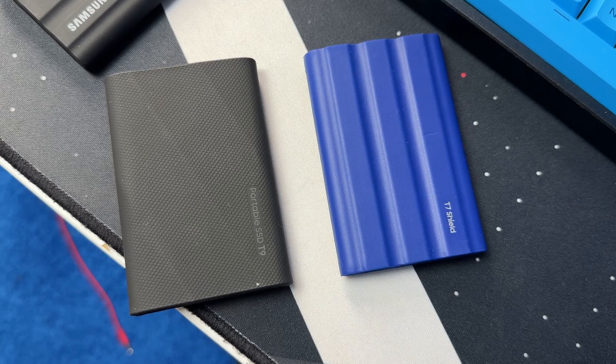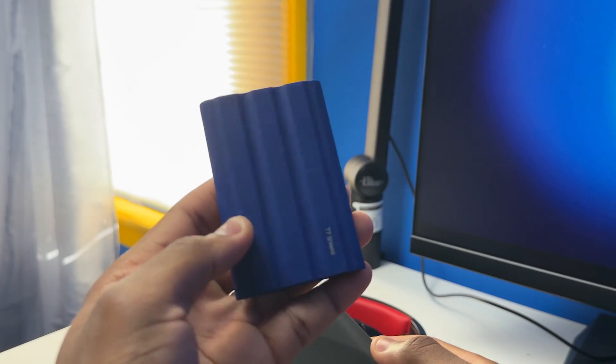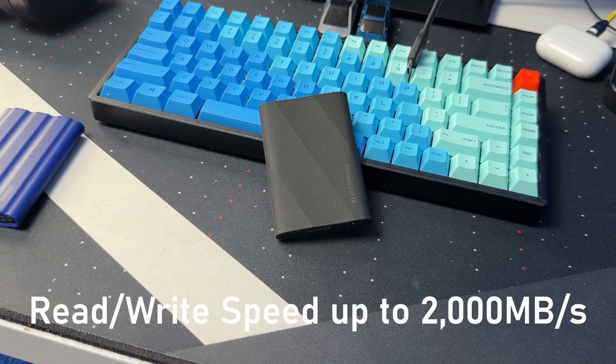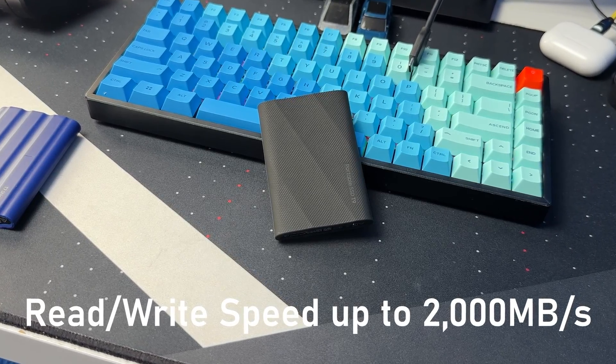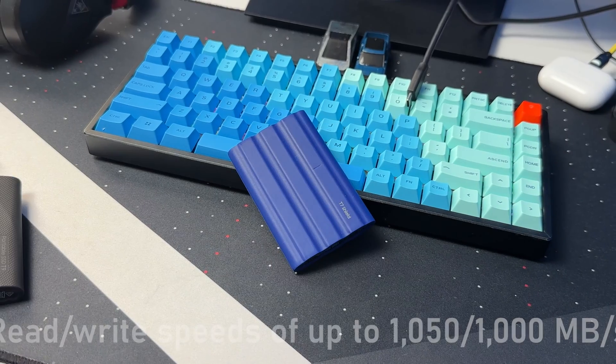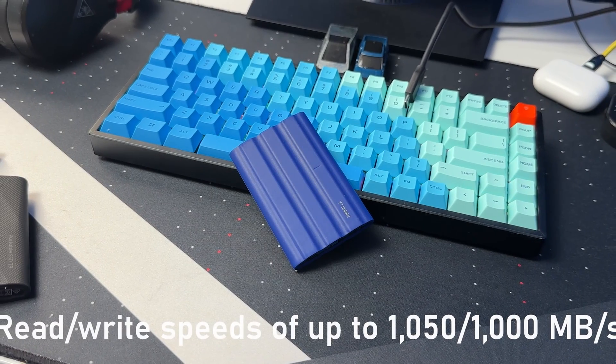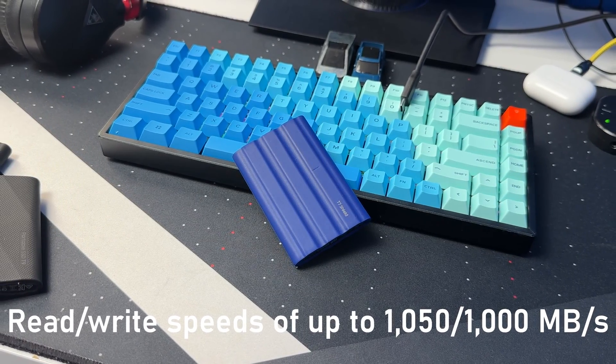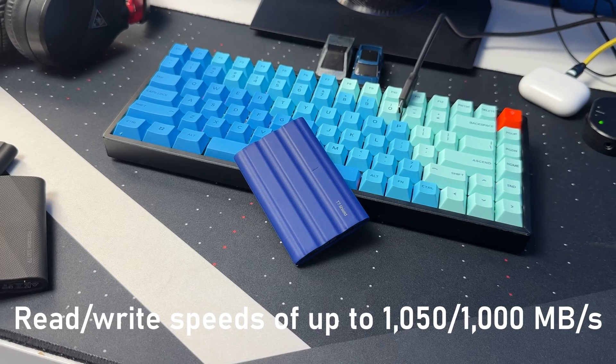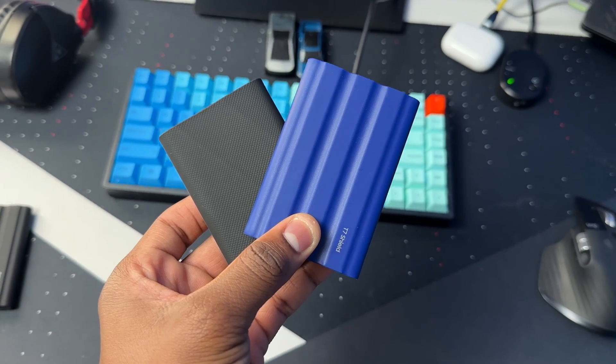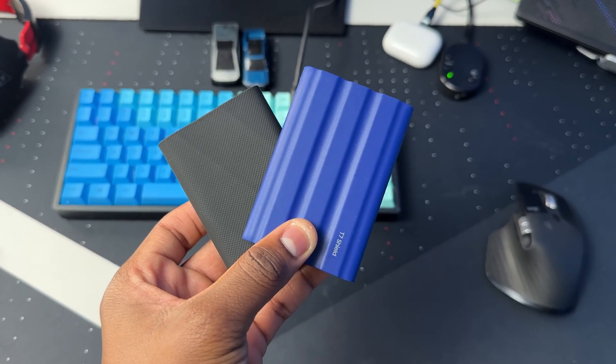The T9 has speeds of up to 2000 megabytes per second and the T7 Shield has speeds of up to 1050 megabytes per second. Those are read and write speeds by the way. I'll be doing a real life speed test between the T7 Shield and the T9 later on in this video, so stay tuned for that.